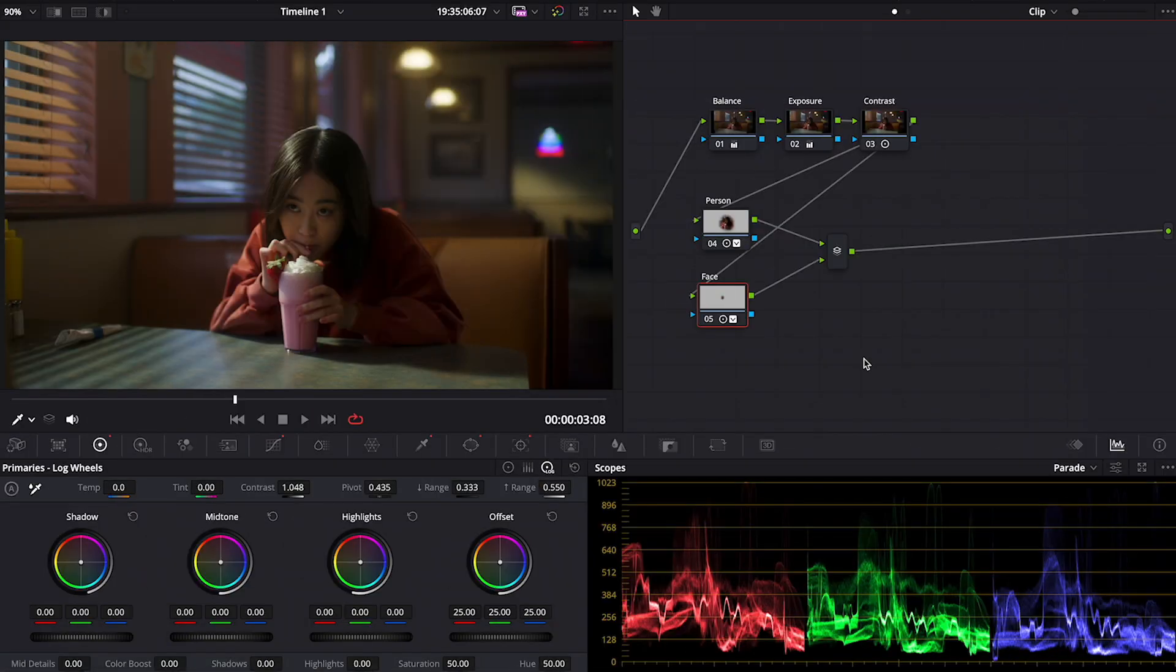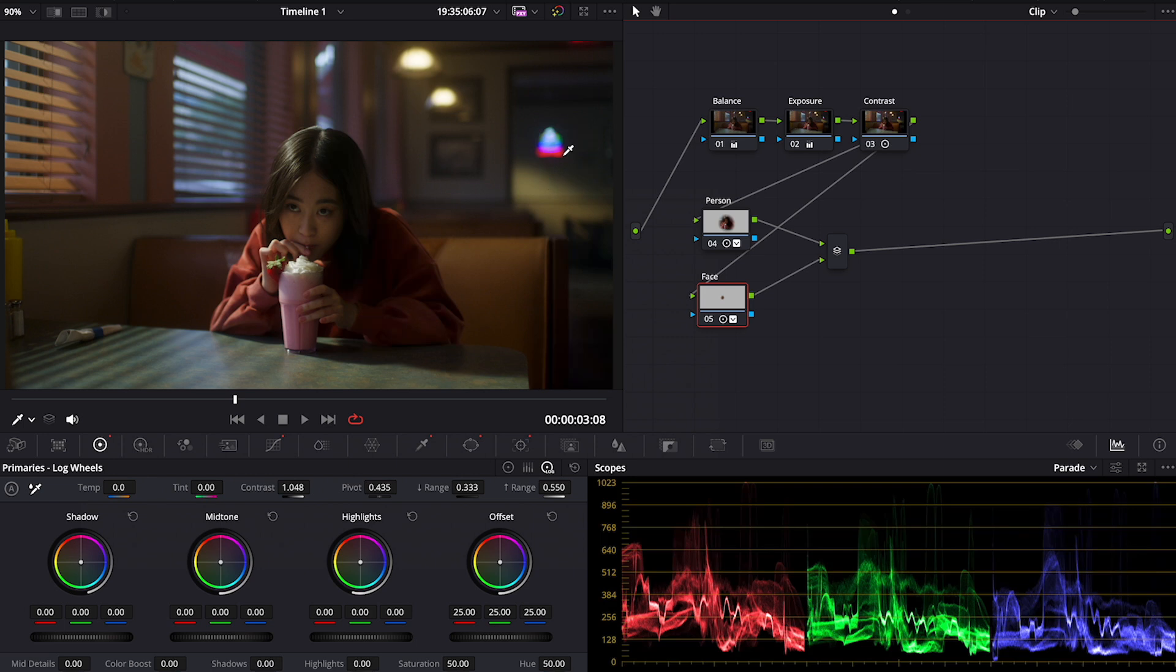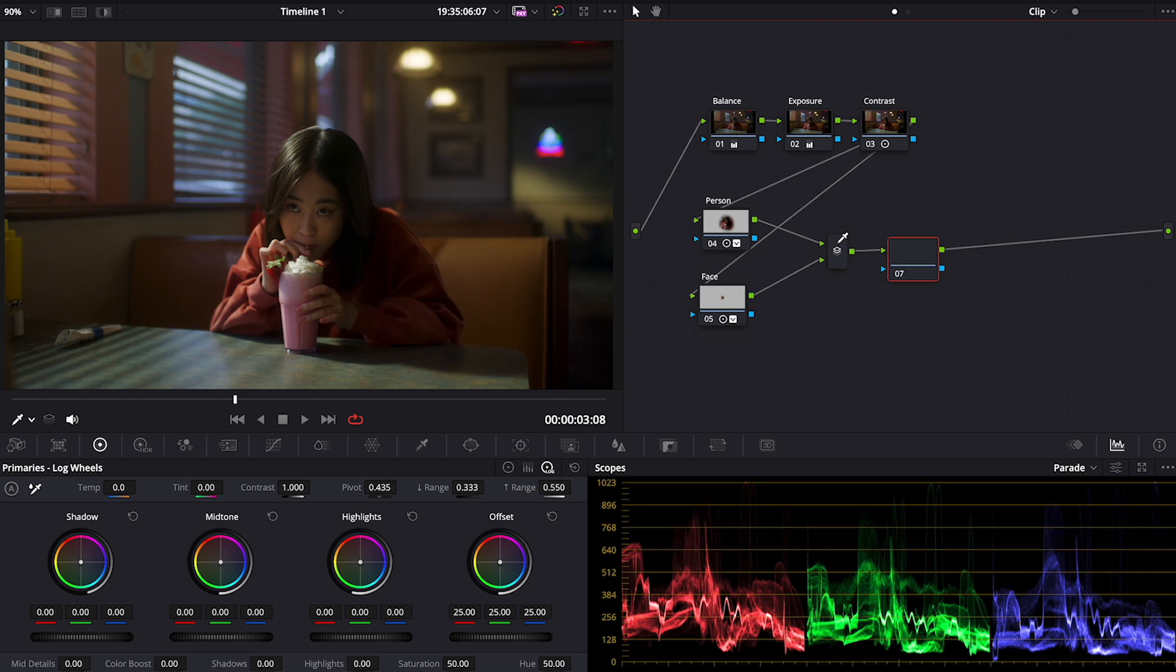Now we are ready to move to the color grading techniques I was talking about in the intro. So the first one will be using the matte node. I will show you how you can use it to manipulate the highlights in the shot.